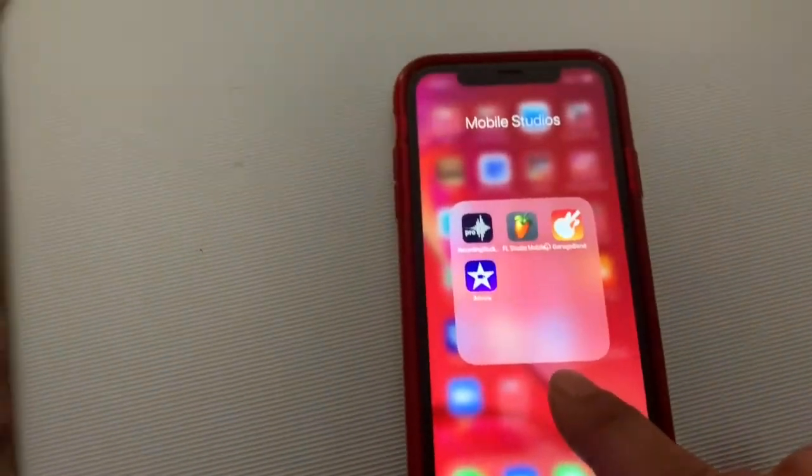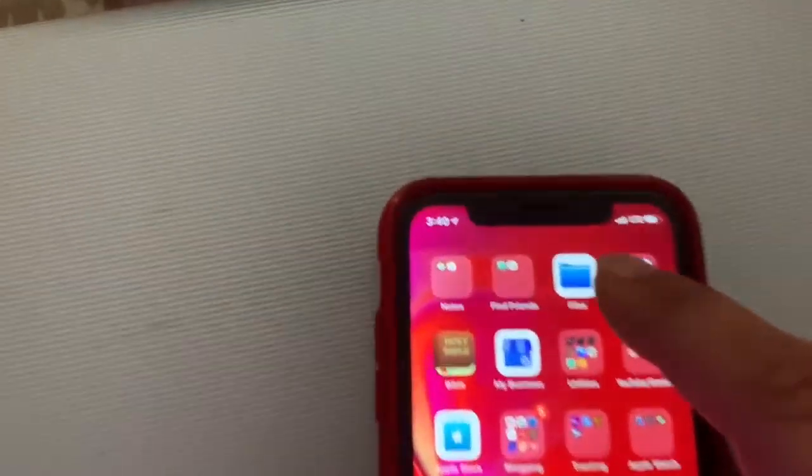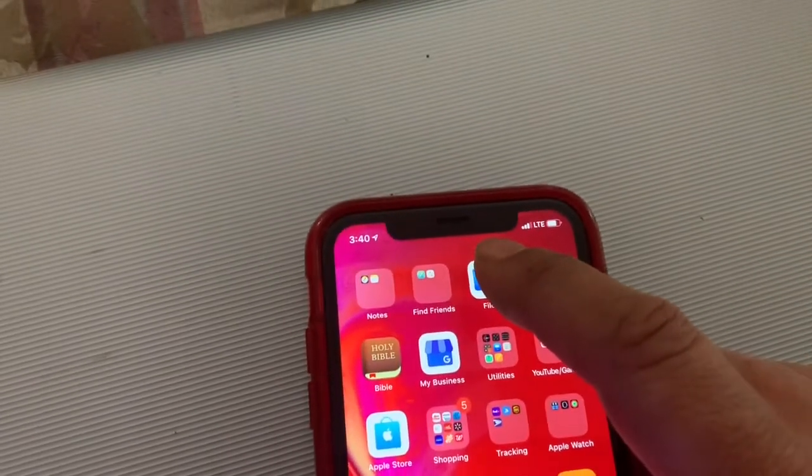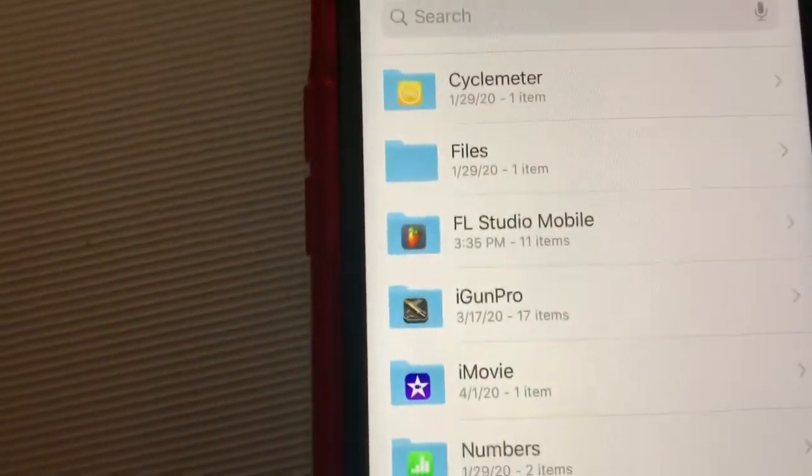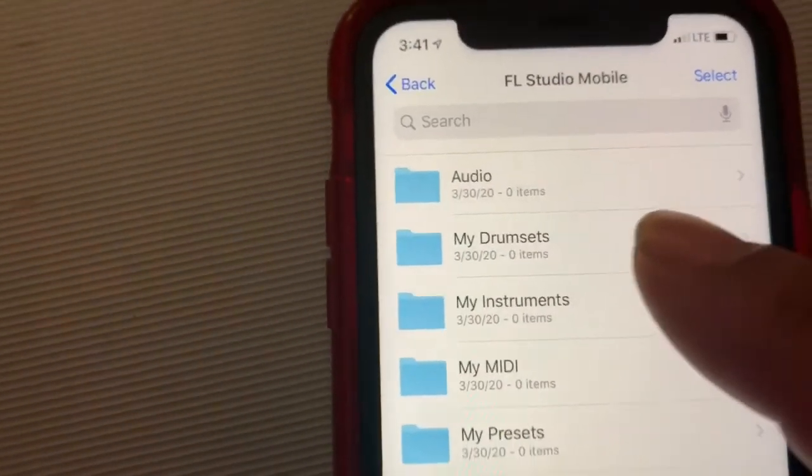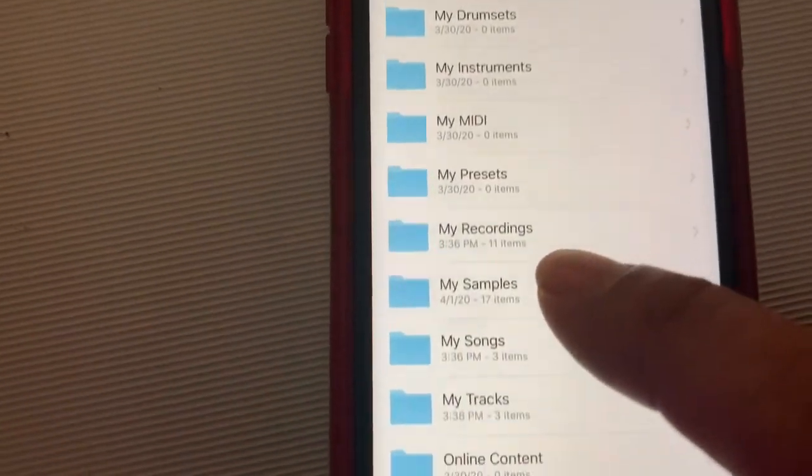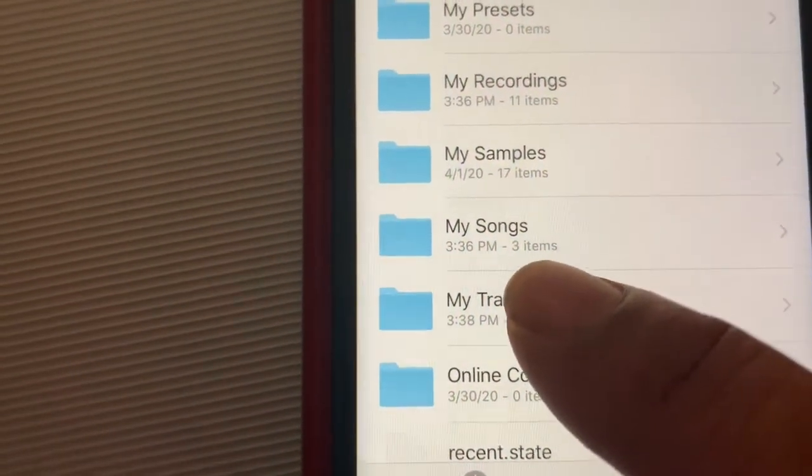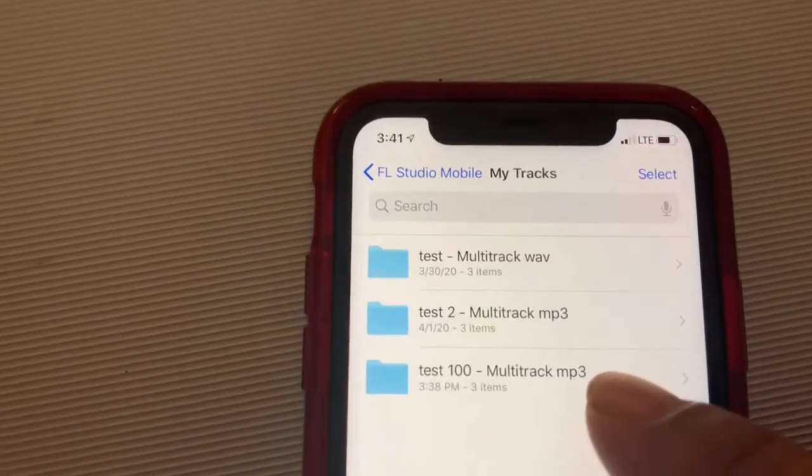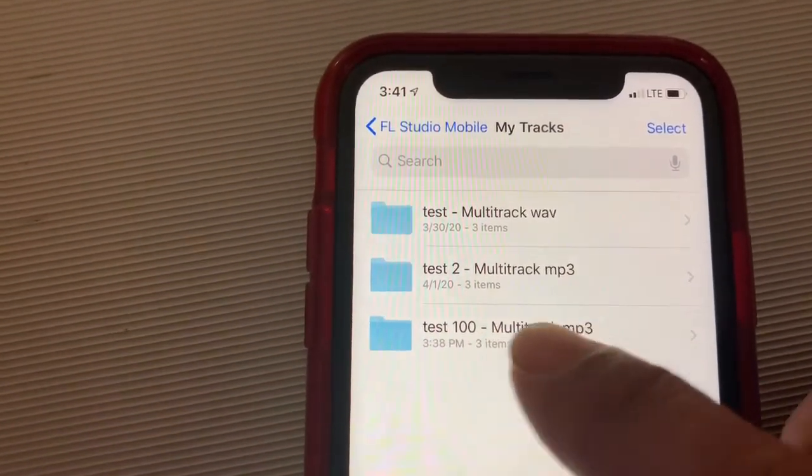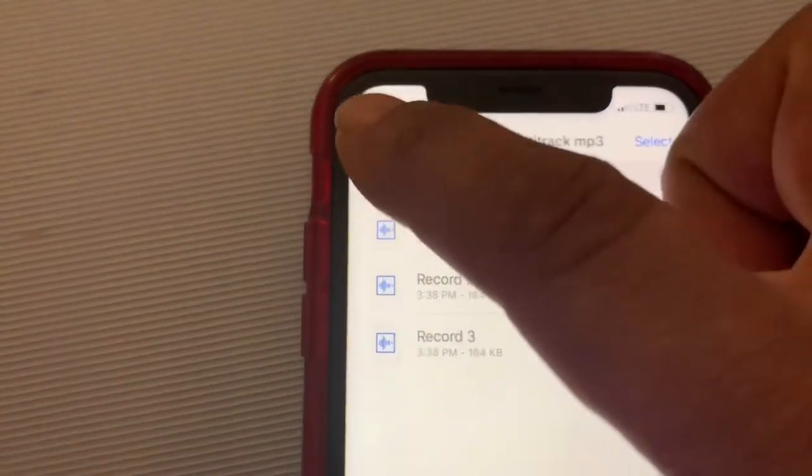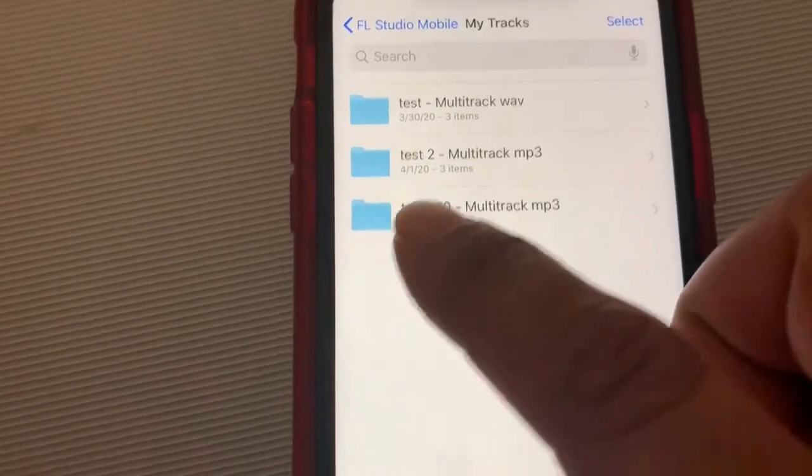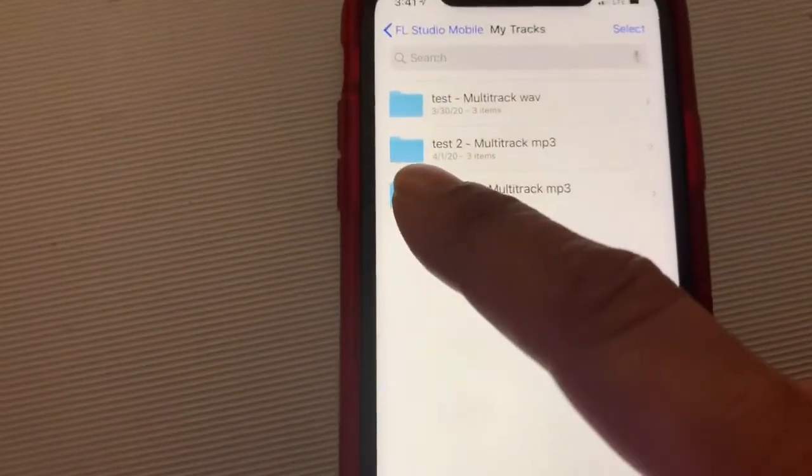After that, close it up and find your files. Go to the files, look for your FL Studio Mobile folder, open that up. Then go down, look for my tracks, select my tracks. Then you'll see the folder that you created—there's our test 100, that's our stems. Select that. They're all in there.